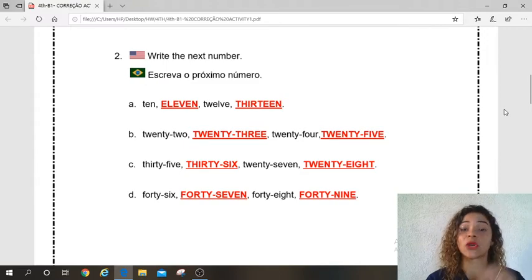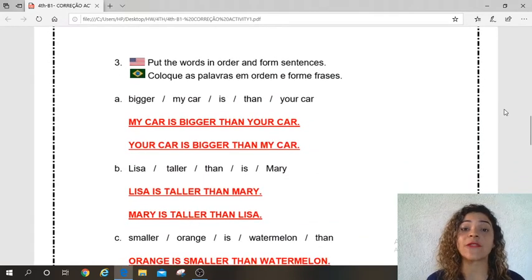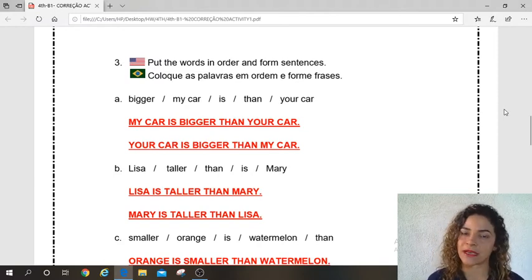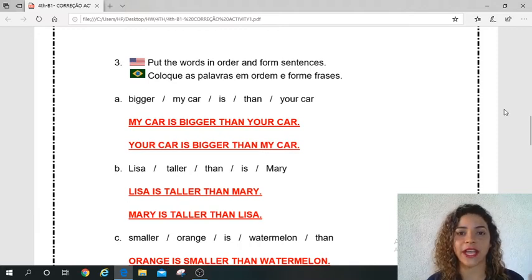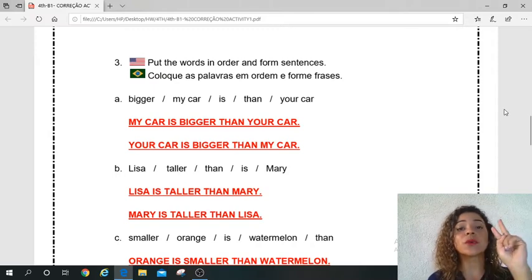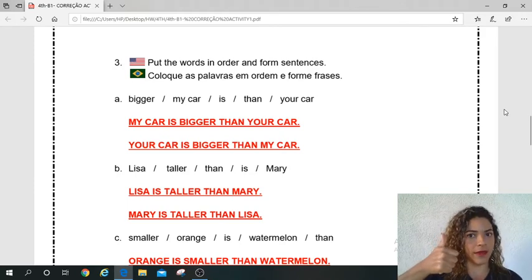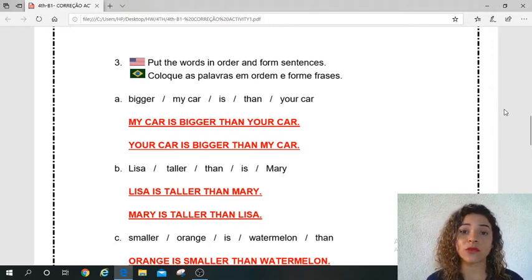Yes, great. Let's go to number three. Put the words in order and form a sentence. Coloque as palavras em ordem e forme as frases. Aqui eu tenho várias palavras e elas estão fora de ordem. Nós precisamos colocá-las na ordem pra montar a frase certa. Vocês lembram que quando eu expliquei essa atividade, eu falei que algumas dessas frases tinham duas opções de resposta. Por isso eu coloquei aqui as duas, mas não é necessário escrever as duas. Esse exercício do número três, nós vamos relembrar os graus comparativos.